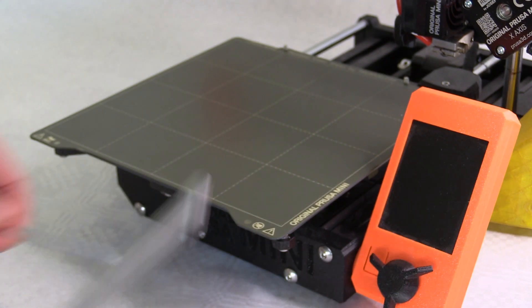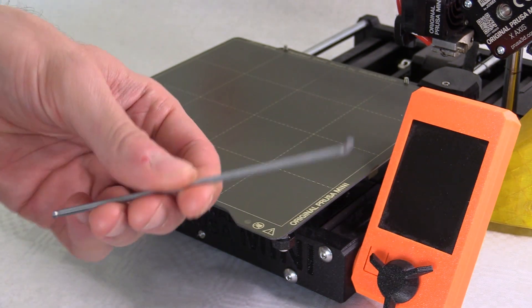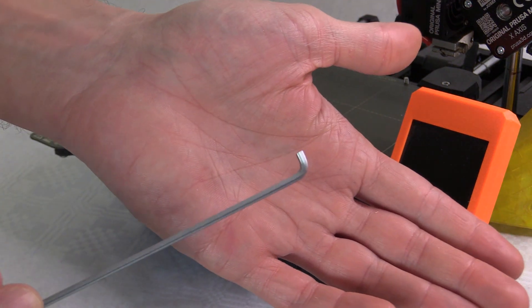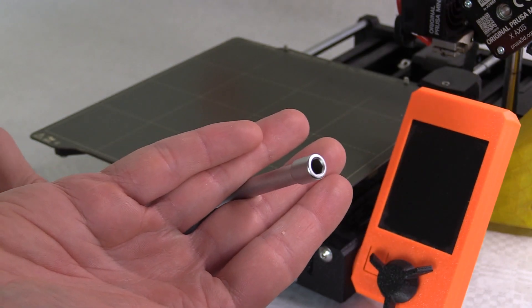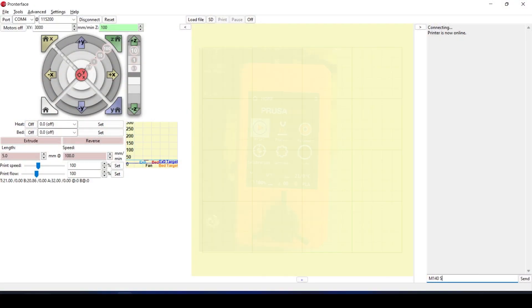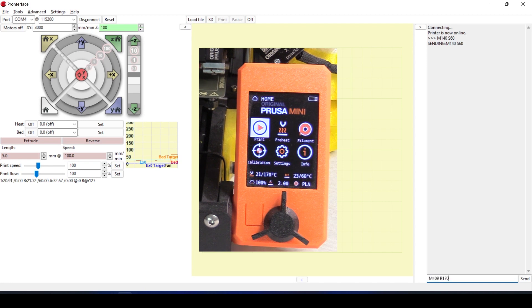Tool wise I needed a 2.5mm stubby hex key and a 5mm nut spinner along with the T10 Torx key. I then followed the stages from point 12 onwards to generate the first height map.